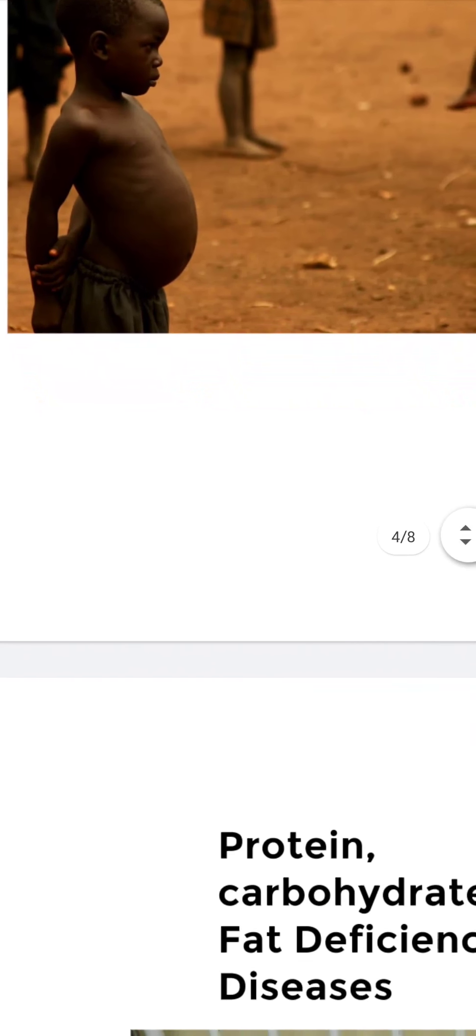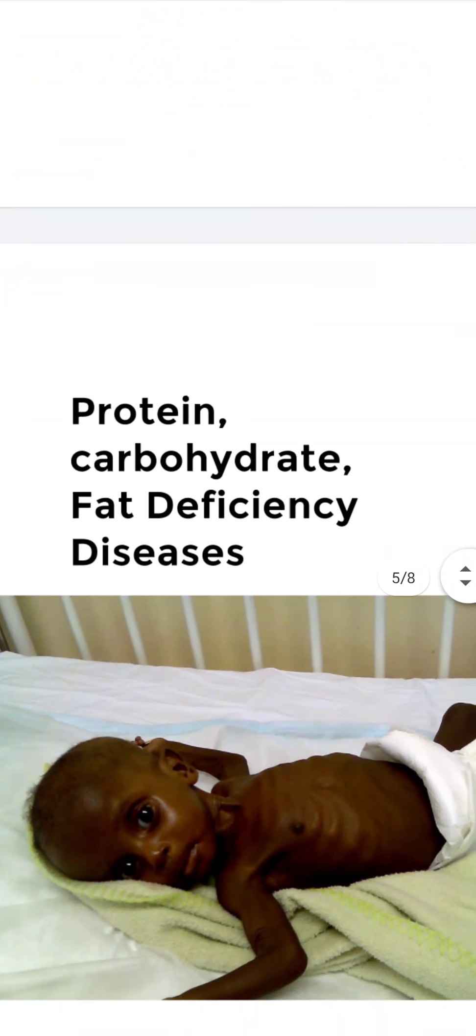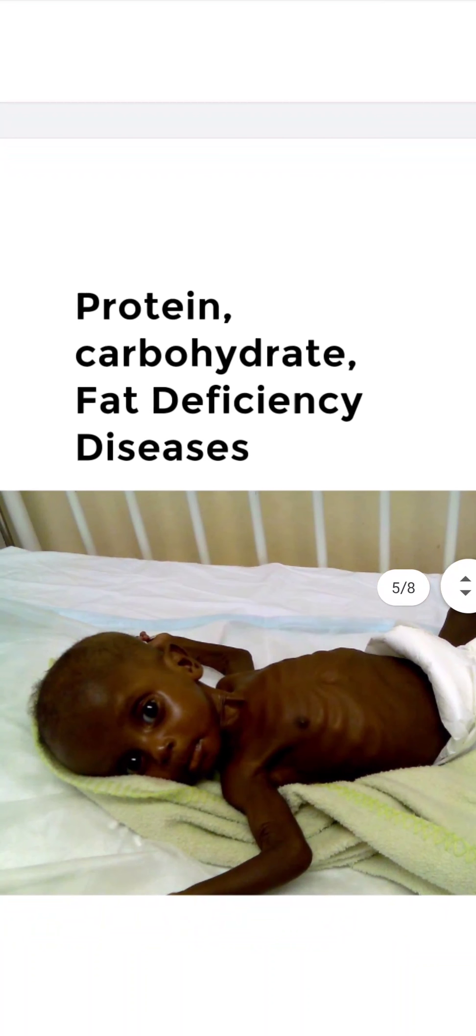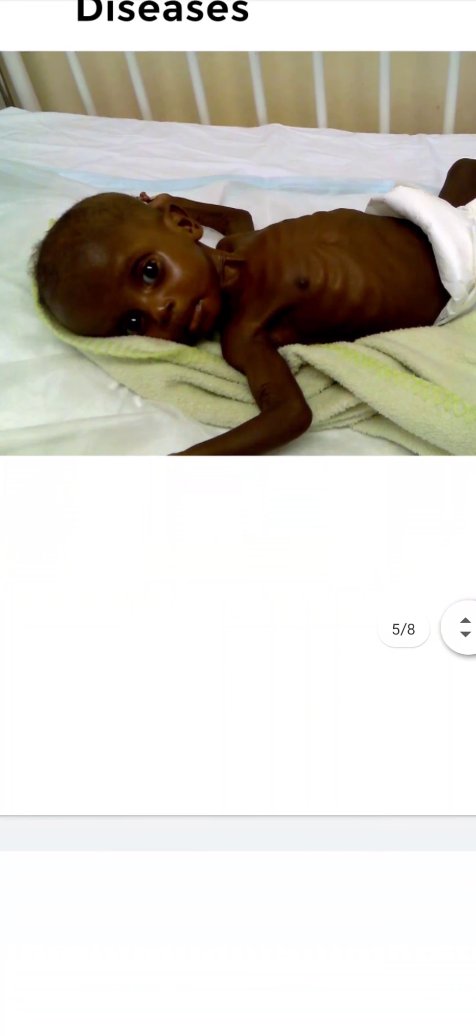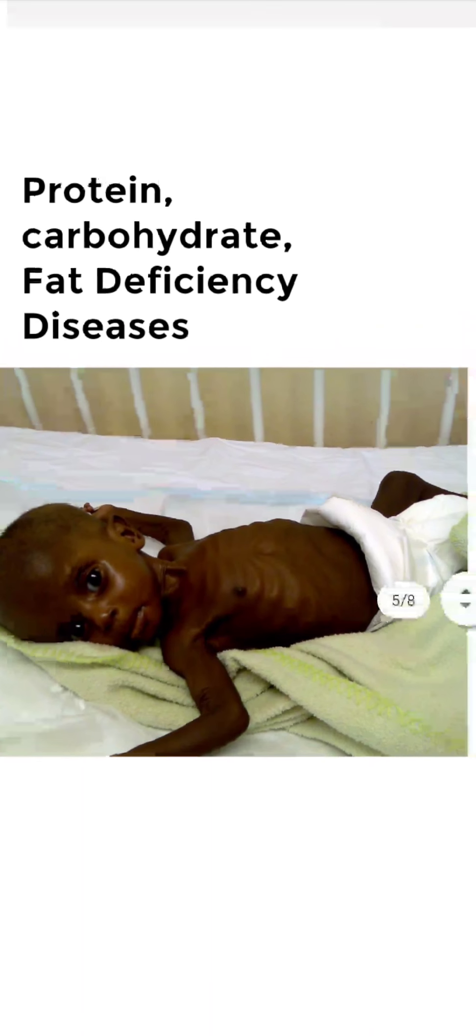Then the next deficiency disease is protein, carbohydrate, fat deficiency disease. The main symptoms of this disease are: